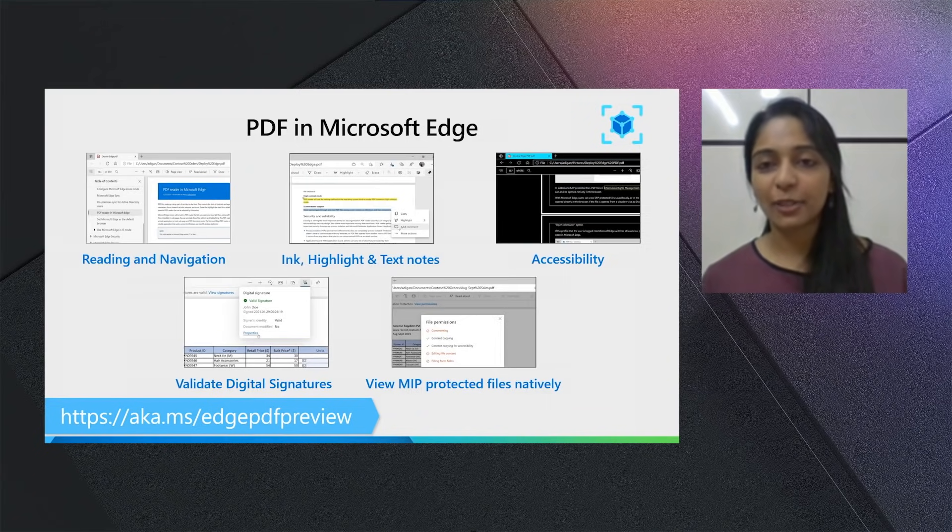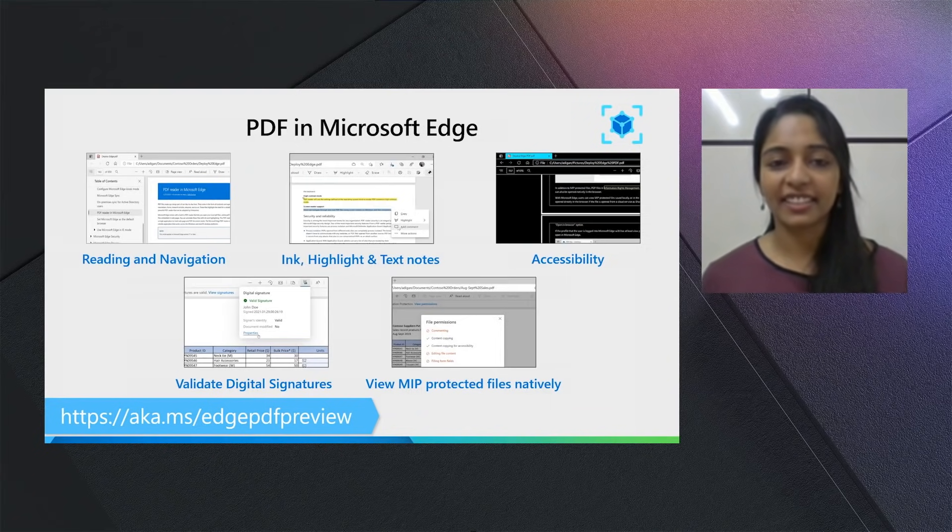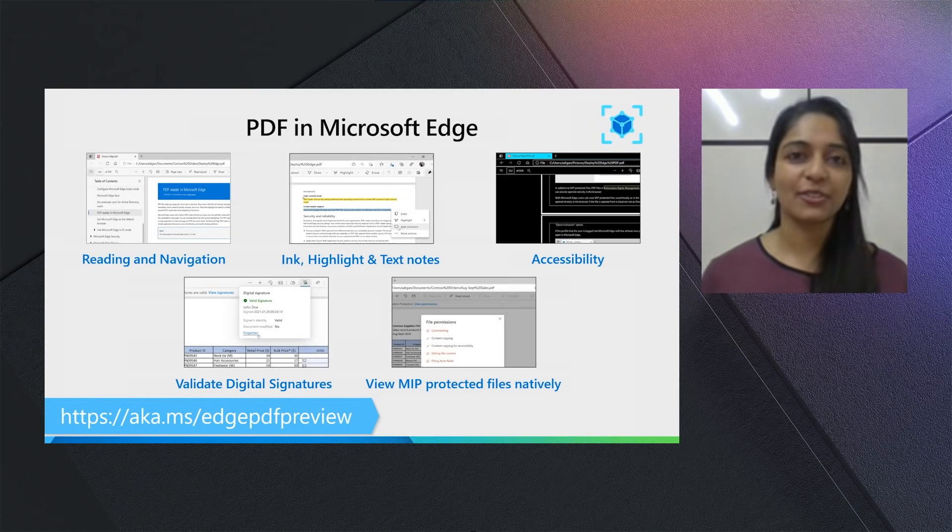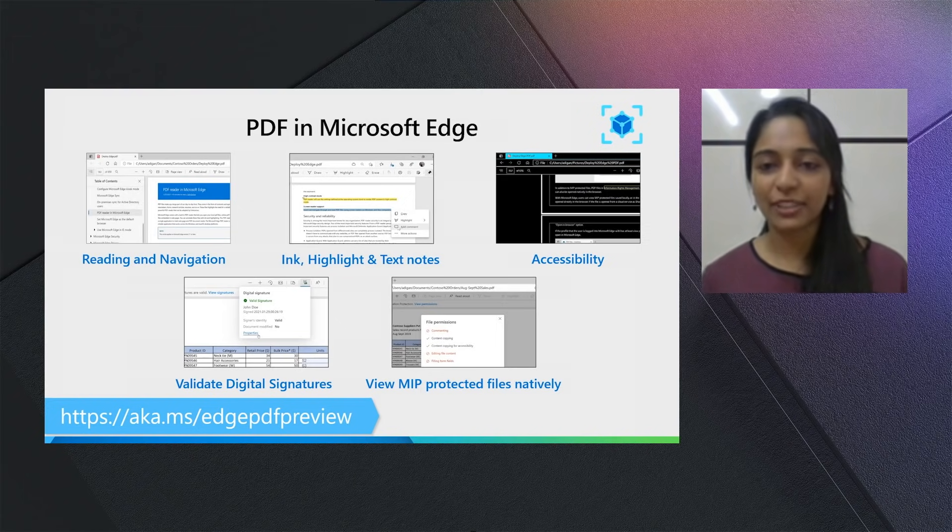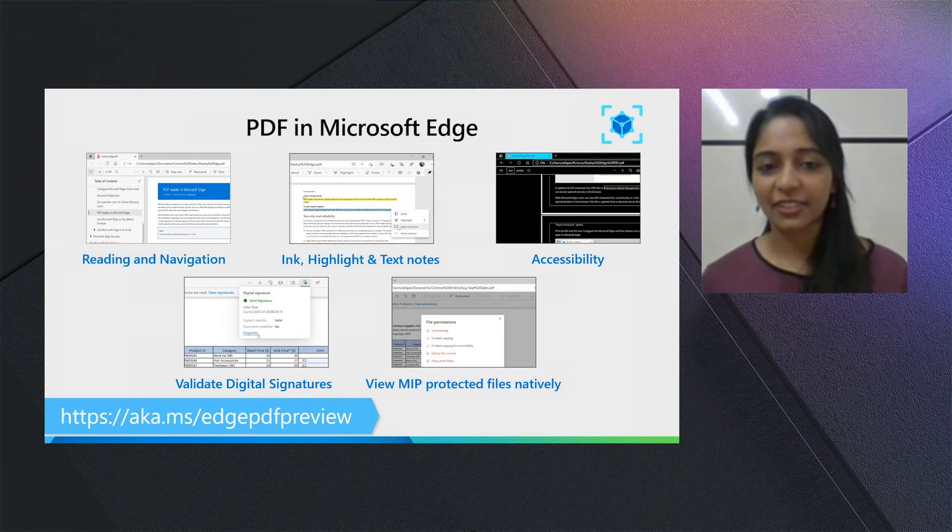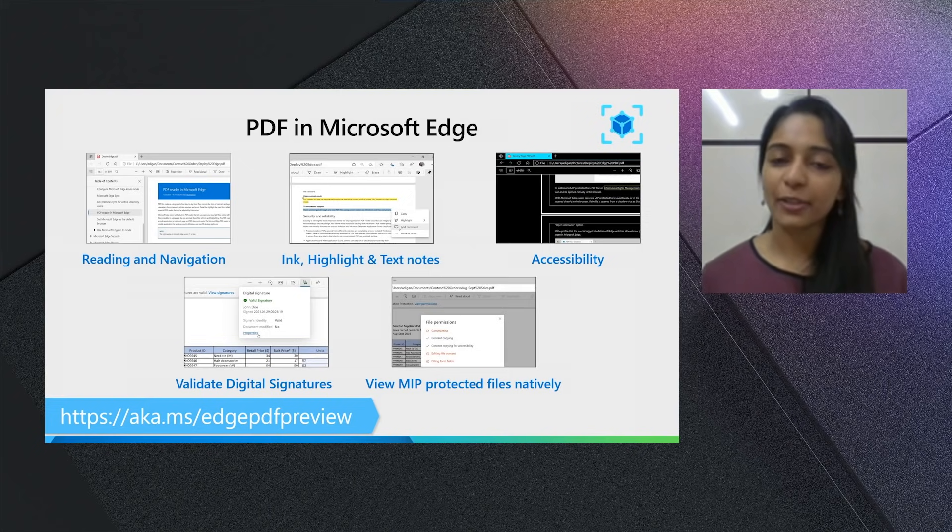All the features that we talk about come with full support for accessibility and the two big asks for most enterprises: validating digital signatures and viewing MIP protected files natively are supported in Microsoft Edge.